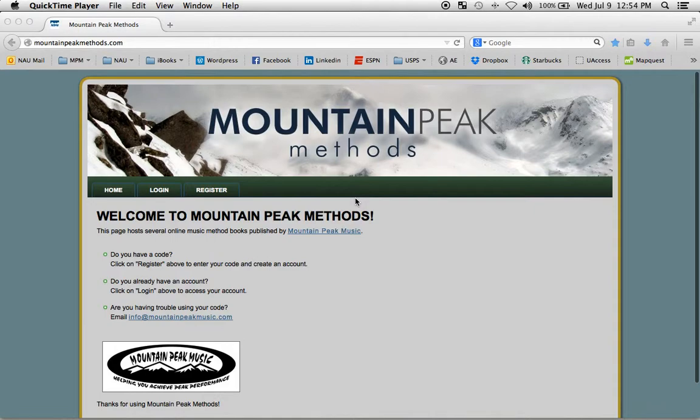In order to use the web content, you'll need an access code and you'll need to navigate to this webpage. It's mountainpeakmethods.com, and here's the homepage.